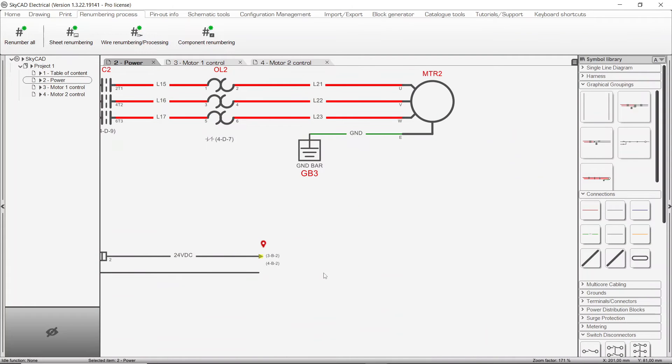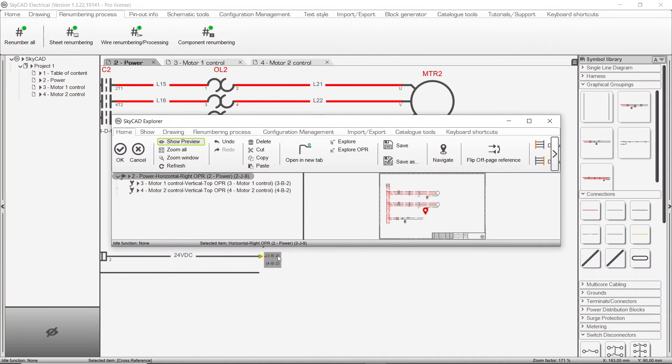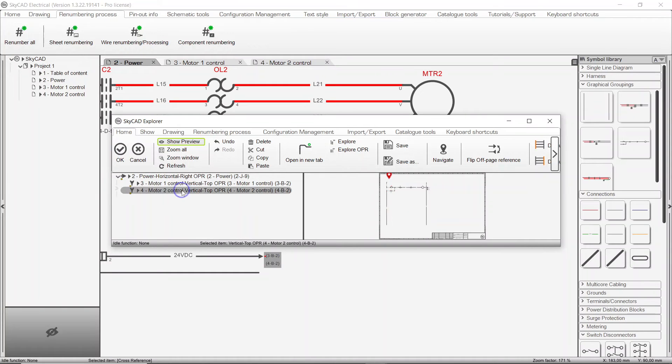If you double click on an OPR cross-reference text that shows several cross-references, a pop-up window lets you choose to which OPR you wish to navigate. Choose one and click OK.